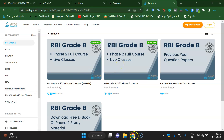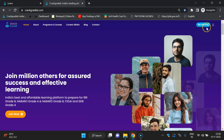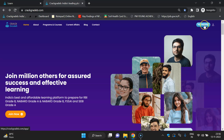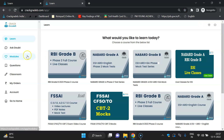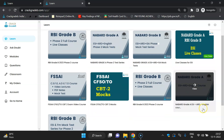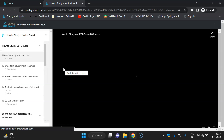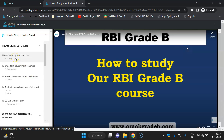Now I will show you how our course looks after purchasing. After login, you have to go to the My Learning section on the right side of our website. Click there and you will see the purchased course. Go to the course you want to access, like RBI Grade B 2023 Phase 2 course.